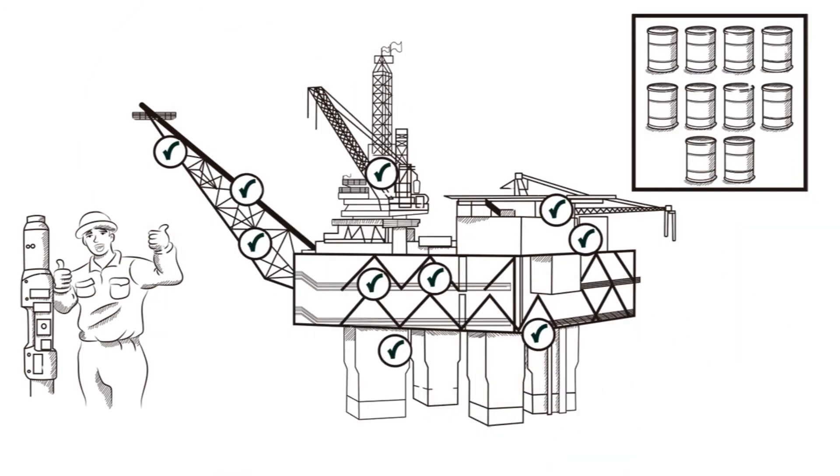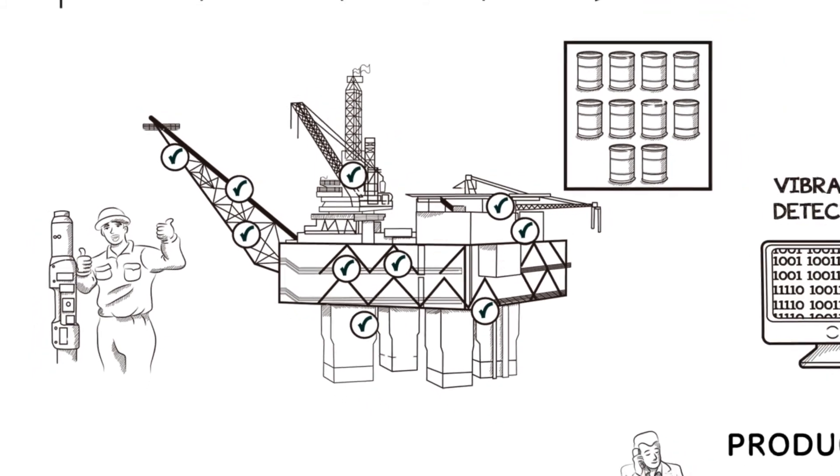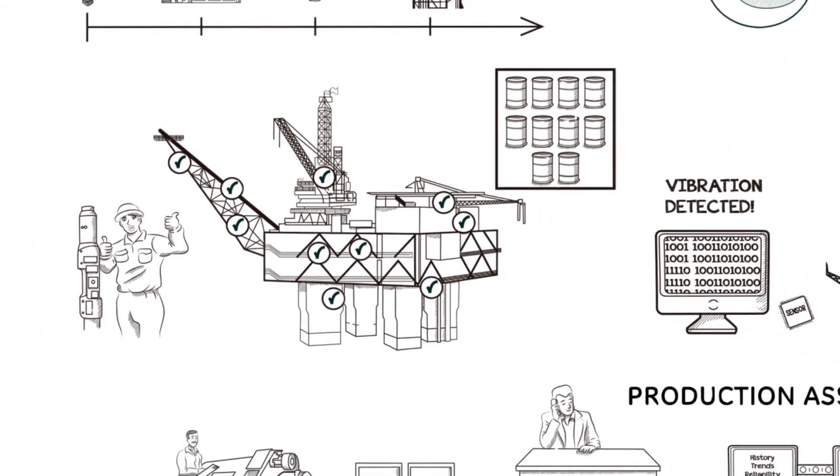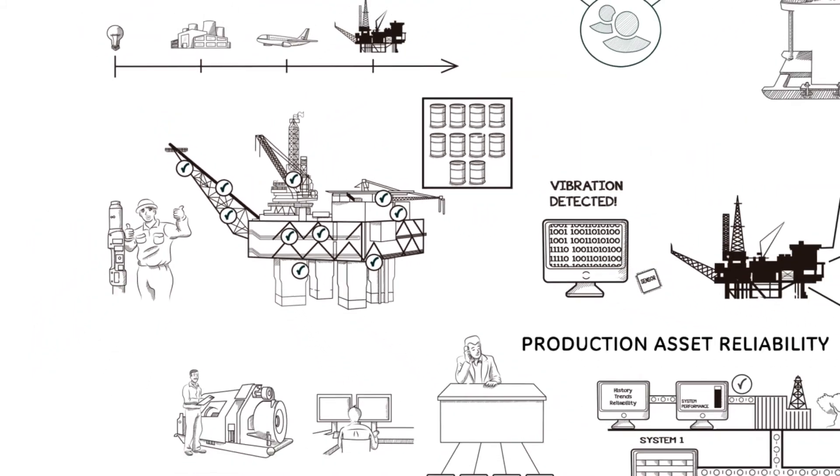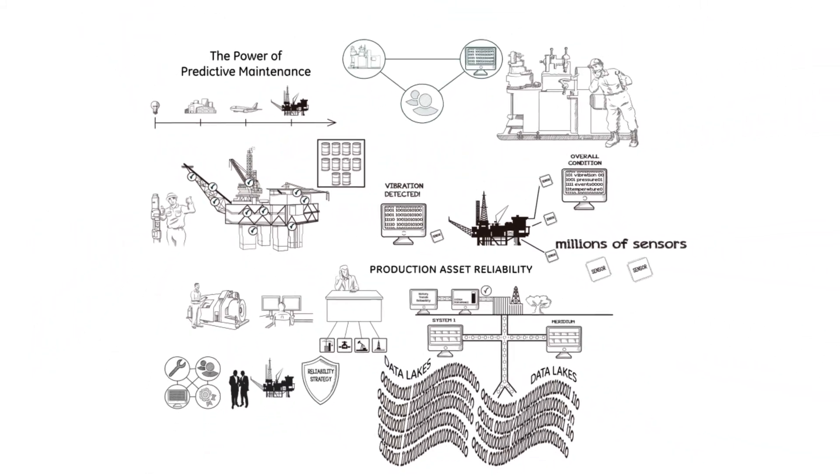With Production Asset Reliability from GE and Meridium, machines are talking, and people are listening.